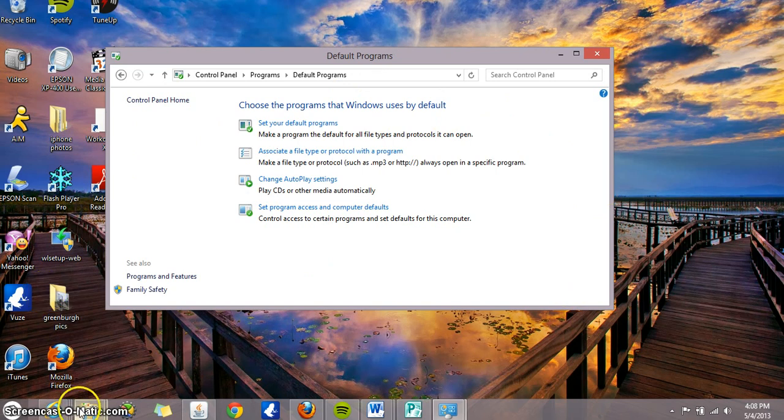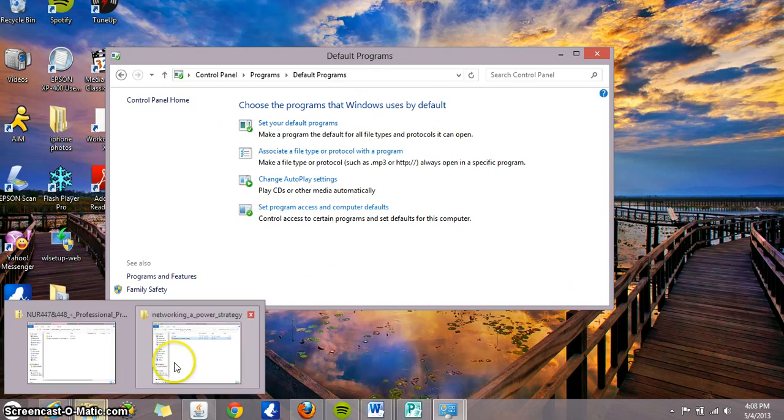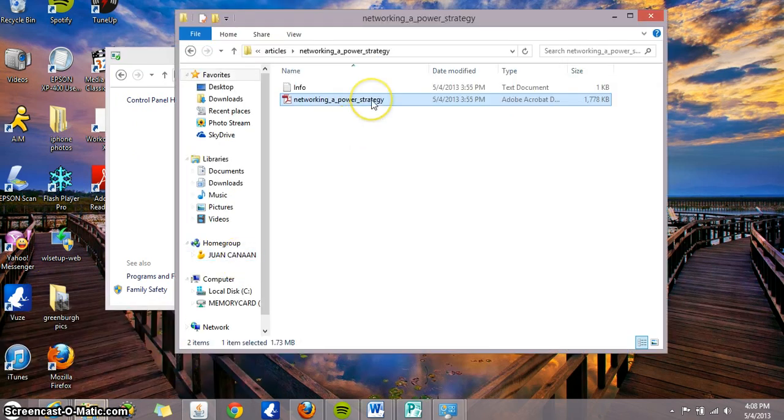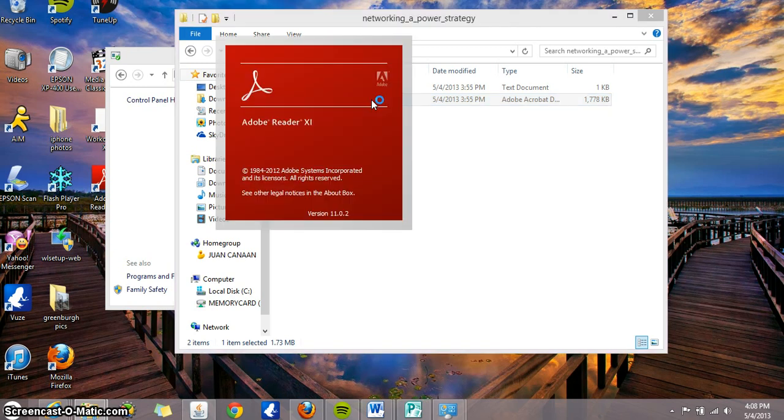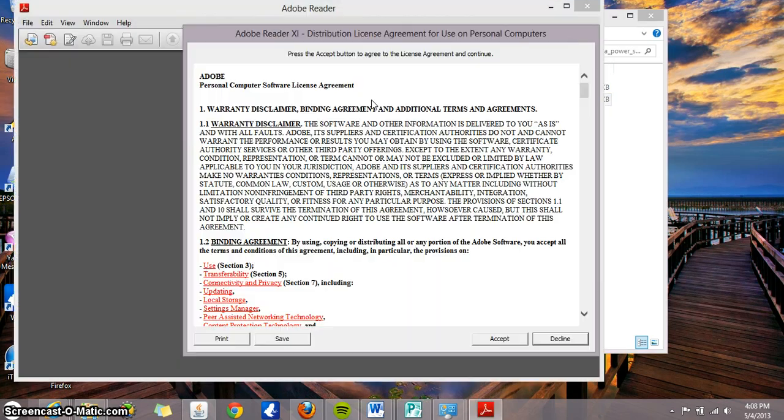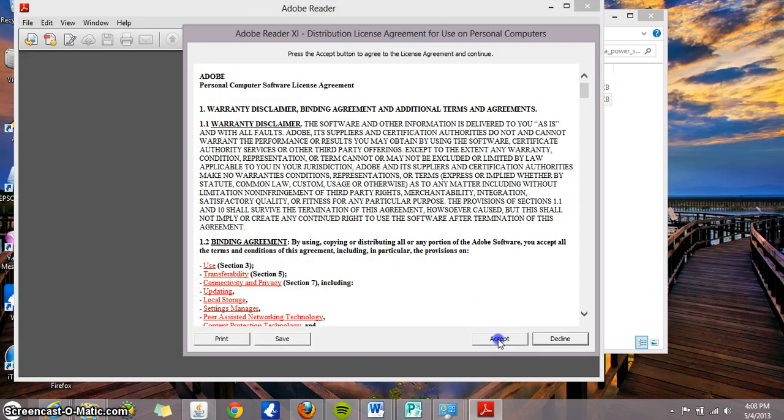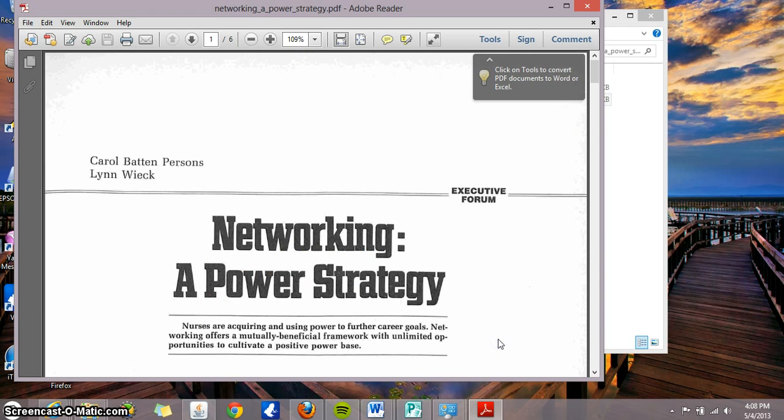So just to test it out to see if it's working, I'm gonna try opening a PDF file by double clicking. And there you go. Adobe Reader will be opening it up, and it will not open up as a Metro app.